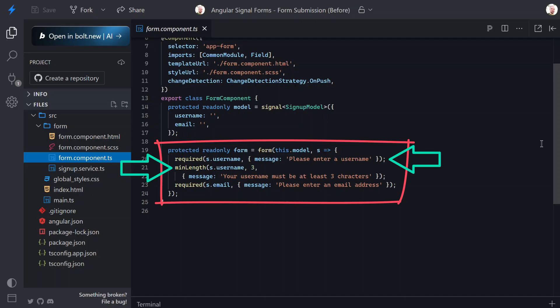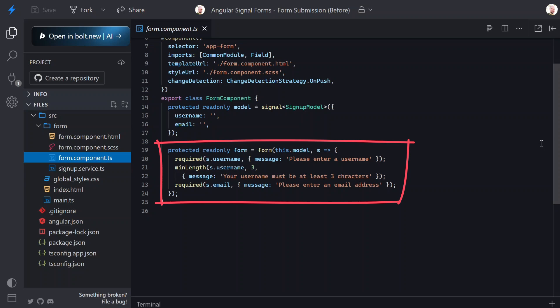Inside this function we define our field level validators. We've got a required validator and a minimum length validator on username, and a required validator on email. All of this is client-side validation - it's fast, it's synchronous, and it runs before we ever attempt to submit anything.